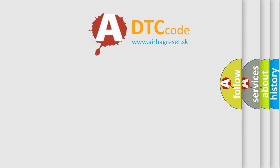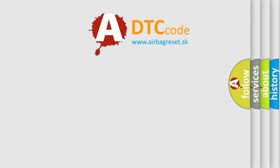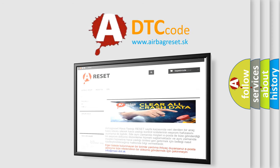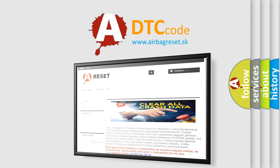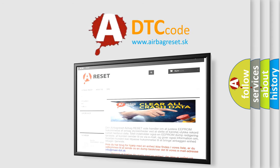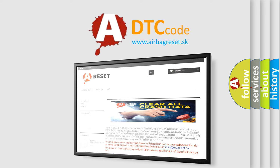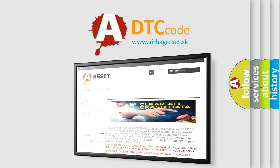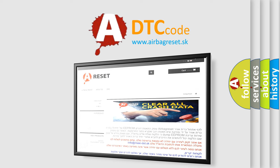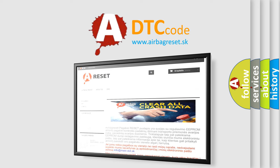The airbag reset website aims to provide information in 52 languages. Thank you for your attention and stay tuned for the next video.